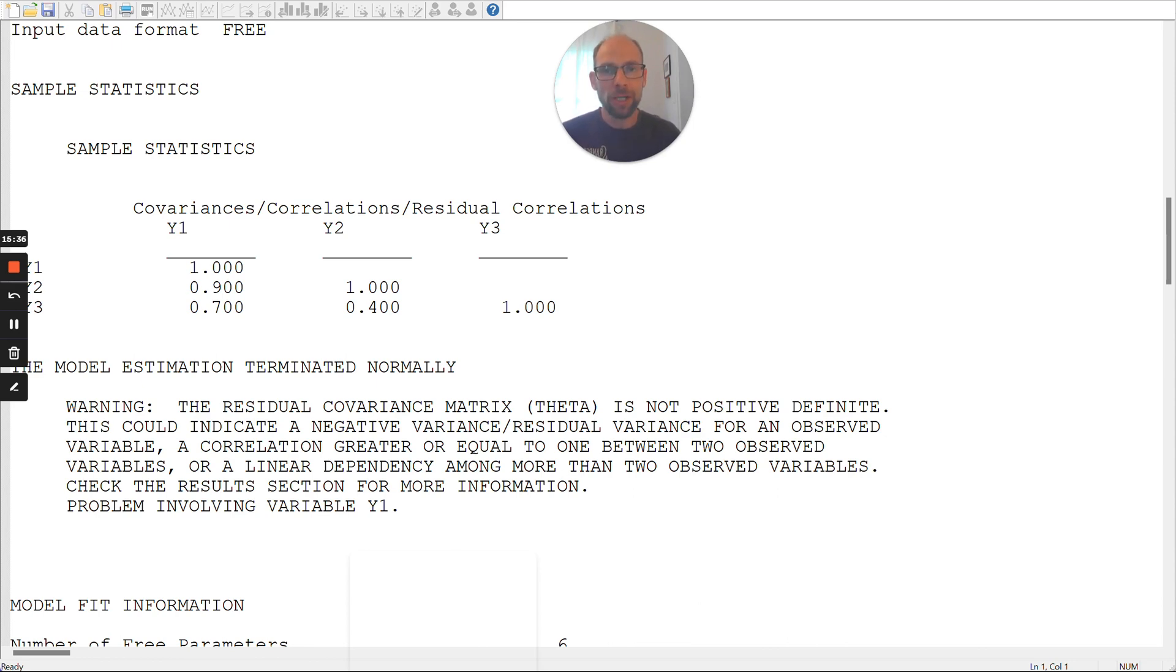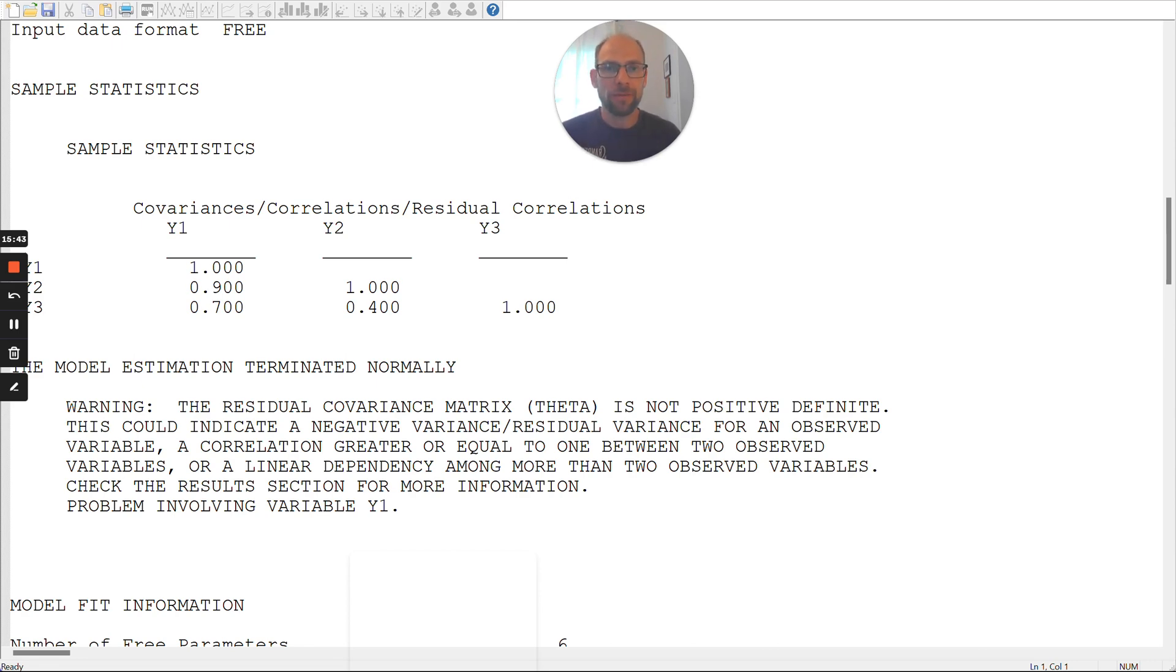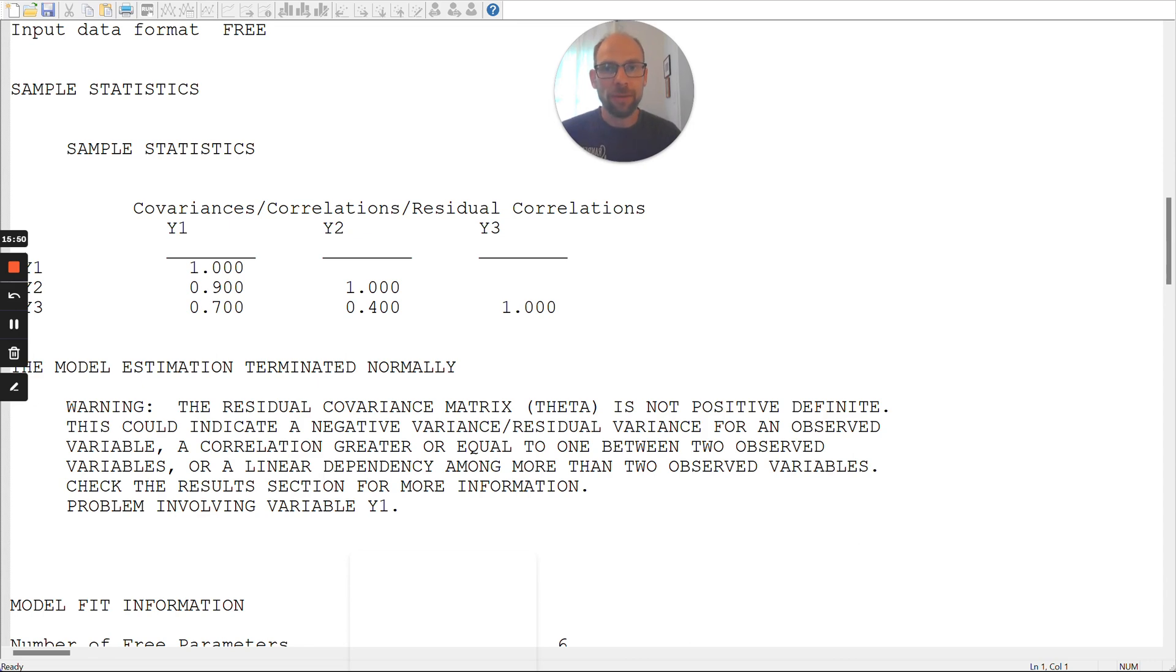So those are pretty much the reasons for negative error variances. When you have sampling error, when you have model misspecification, when you simply get unlucky with your estimate, when you have very reliable variables, and so those are the things to think about in that case.